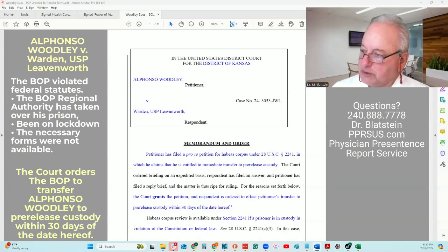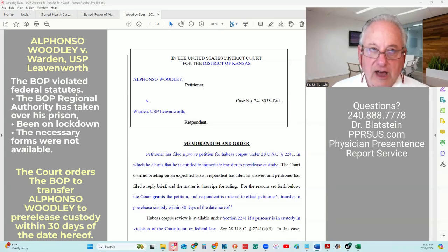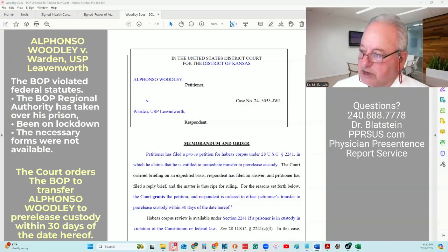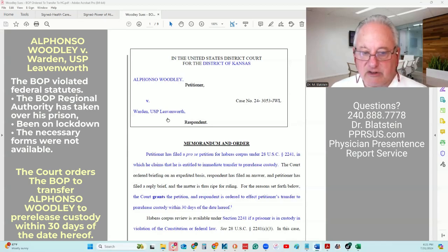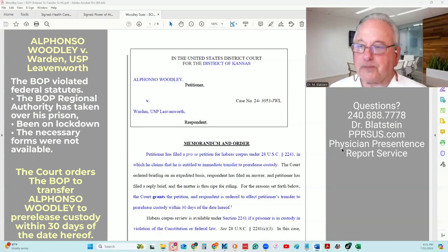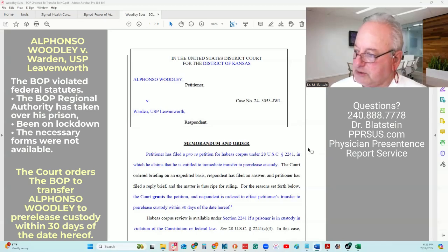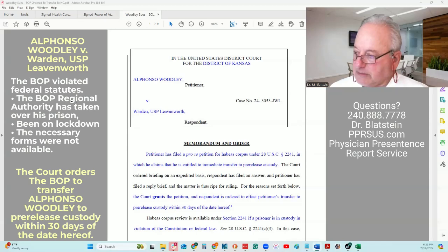This particular video is on understanding the impact of how to use the administrative remedy process and the fact that it can work for you. As you see here, the petitioner is Alfonso Woodley. The respondent is going to be the Federal Bureau of Prisons, the warden. This is the memorandum order from the district court, and I am going to be reading off my notes, so I will be looking away from the camera from time to time.